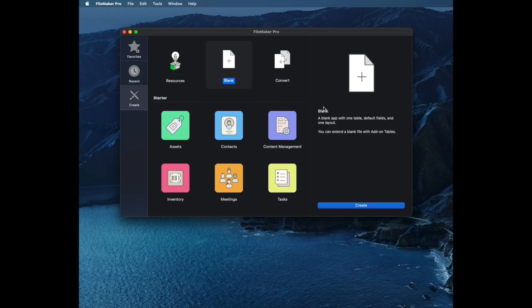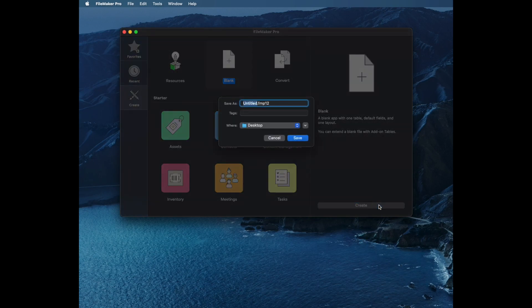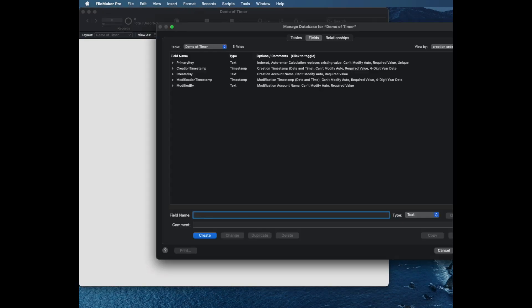Today's add-on we're going to look at is the timer. This is really an interesting one. So first of all, I'm going to start from scratch here. I'm just going to say create. I'm going to make a database called demo of the timer and make it on the desktop.